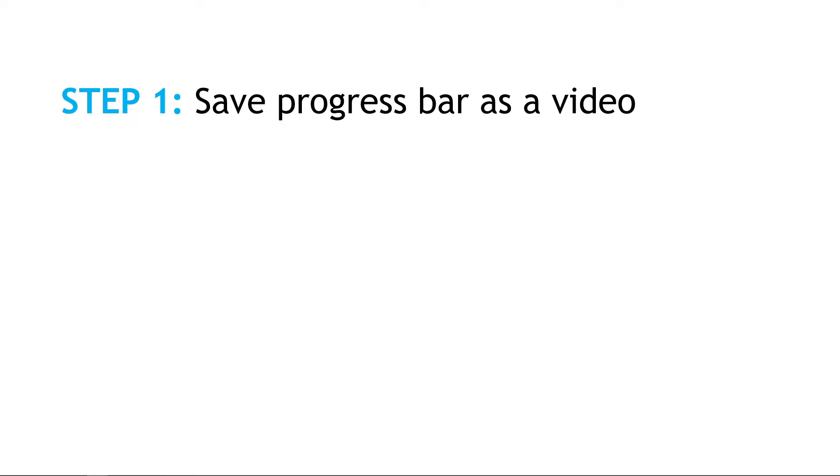Now unfortunately there's not an easy way to just say play this animation across multiple slides, so what we're going to do is a workaround by using a video, and a video you can play across multiple slides, and that's what we want.